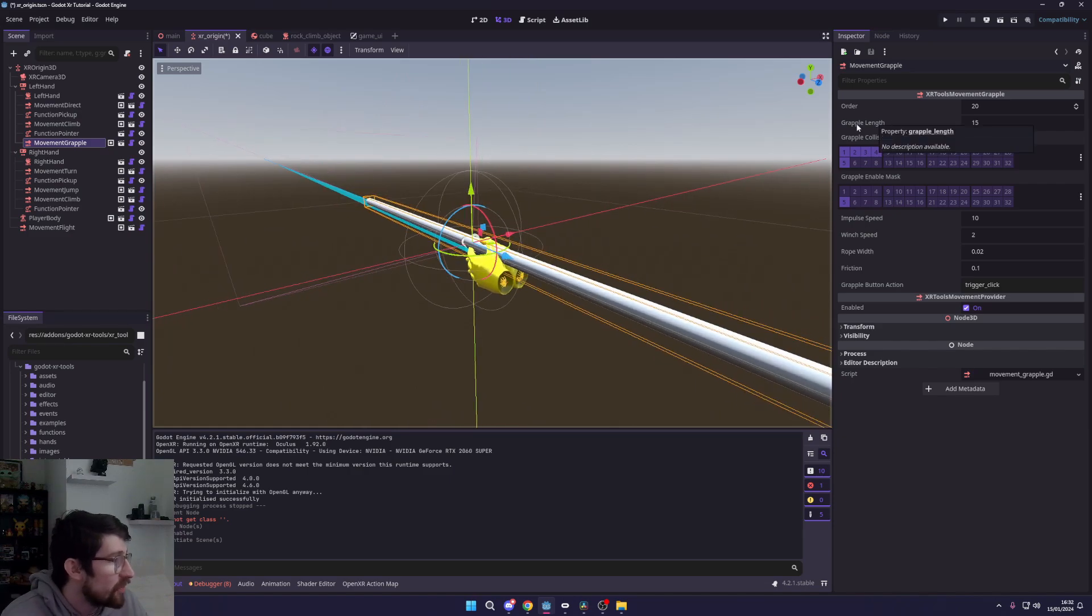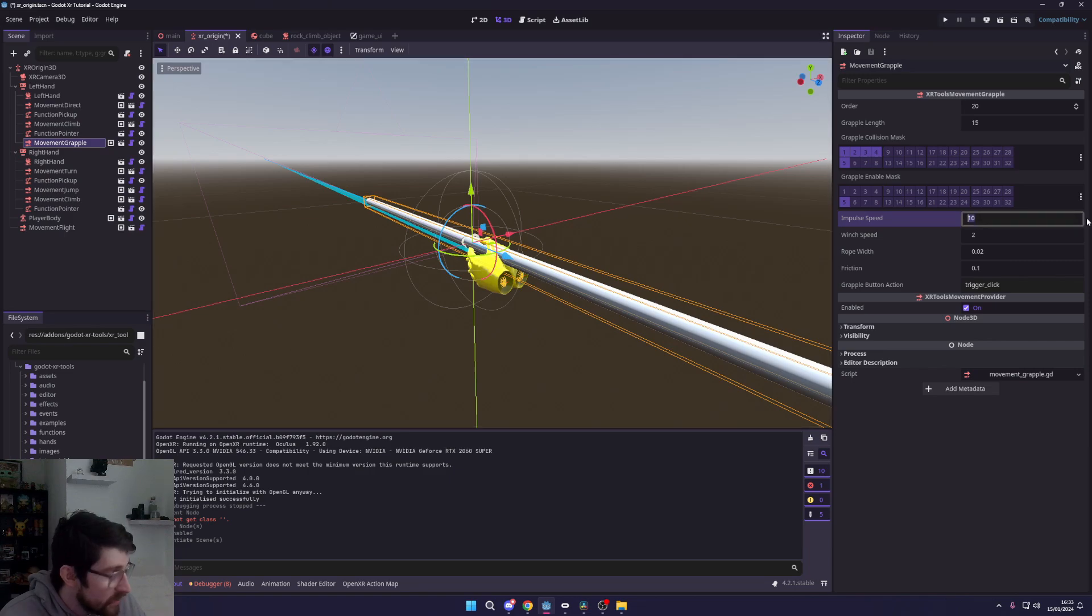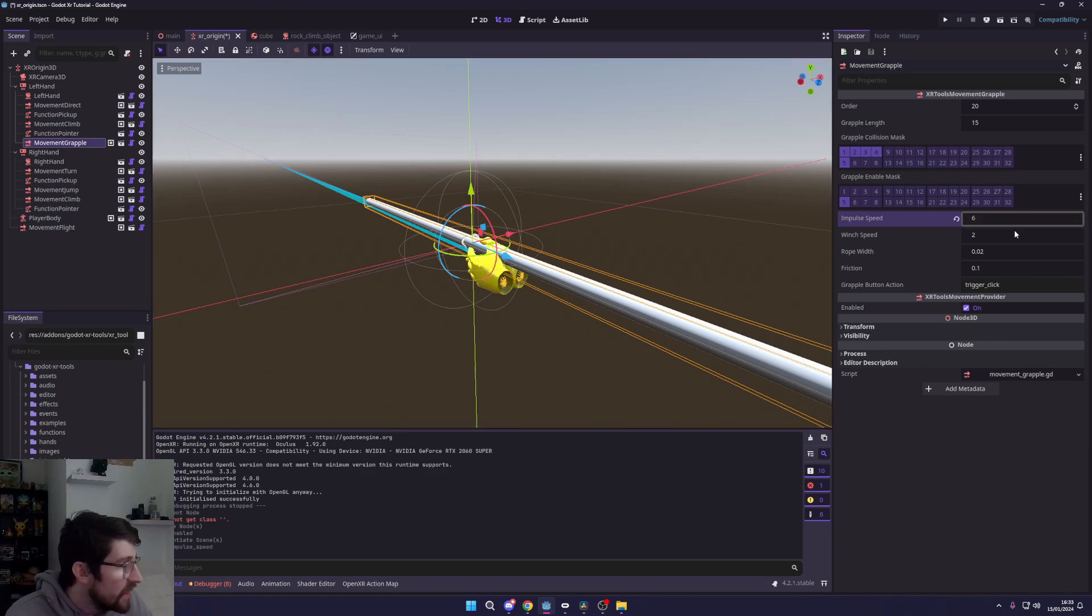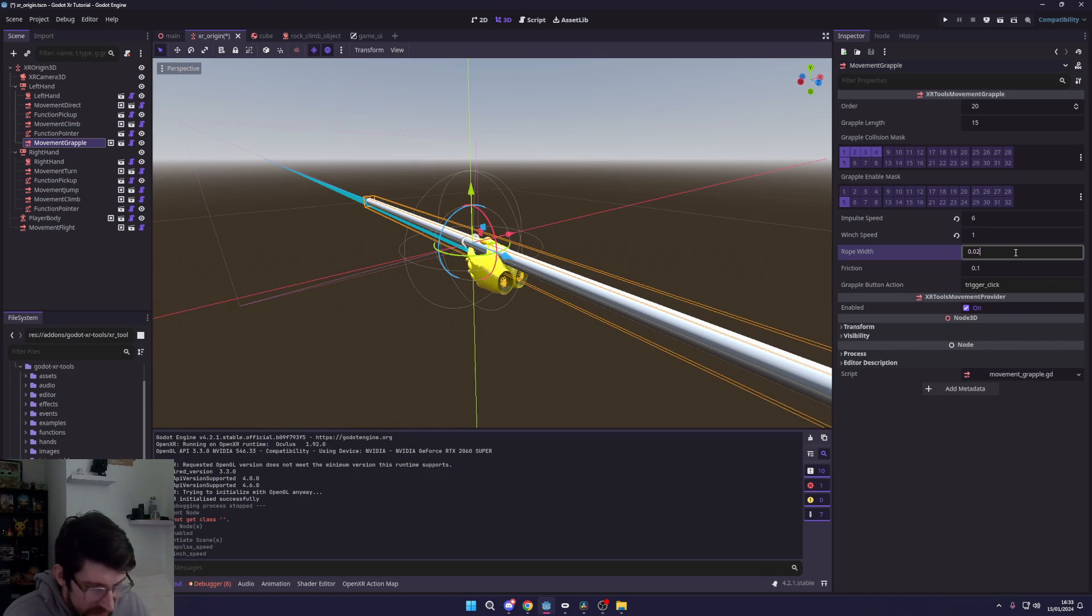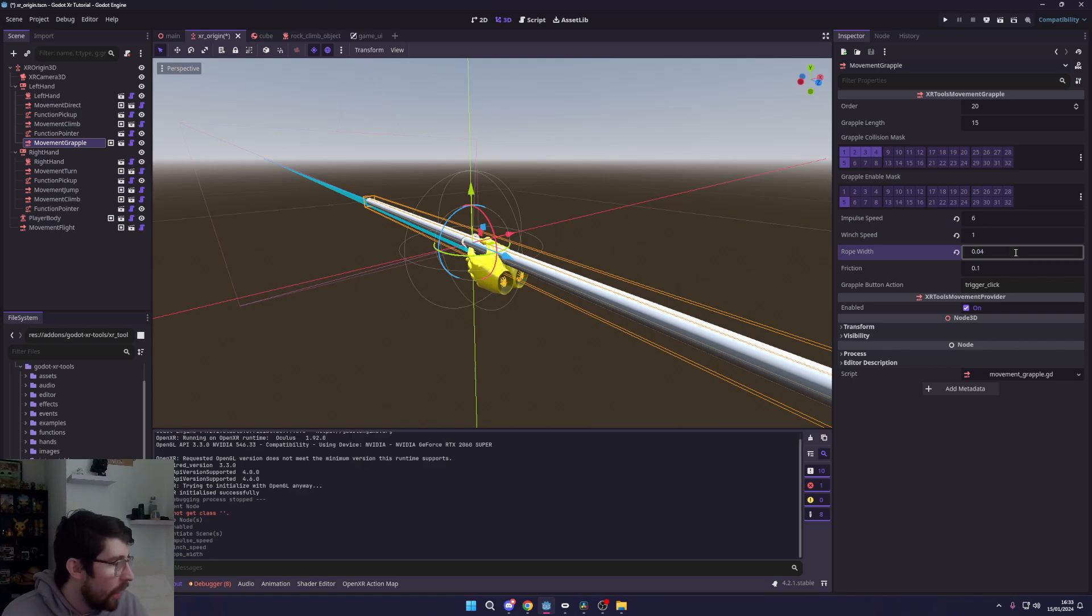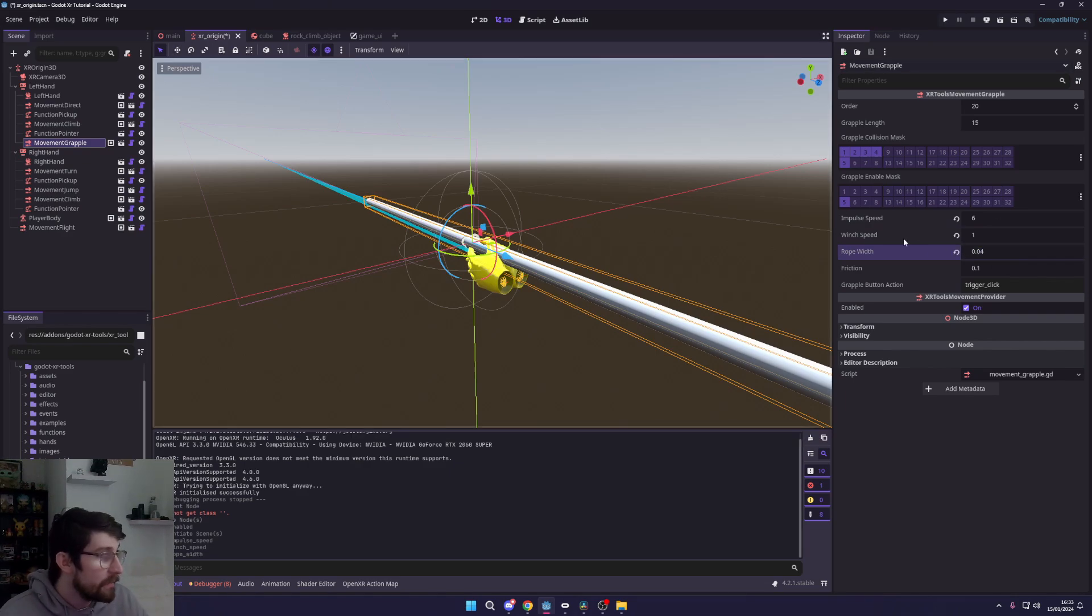You can set the grapple hook length to how far you can actually grapple. You can put the impulse speed, which I'm actually gonna lower to about six, the winch speed which I'm gonna put down to one, and the rope width which I'm gonna set up to about four. Now you can mess around with these settings as much as you like, tweak them, change them, see what you want.